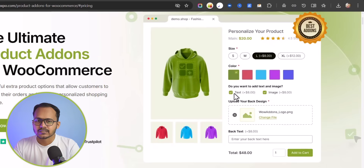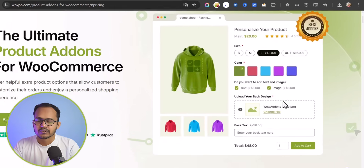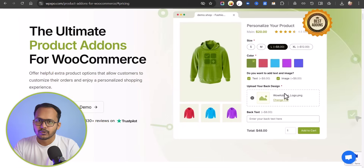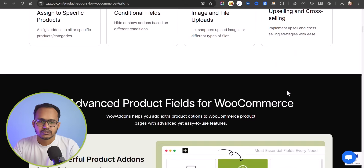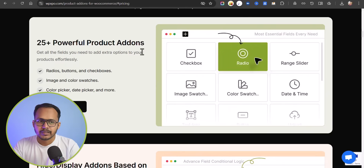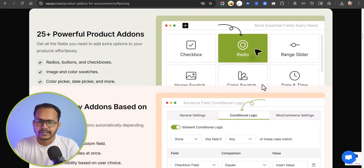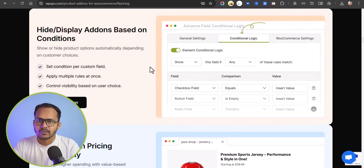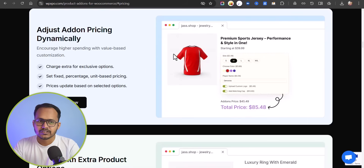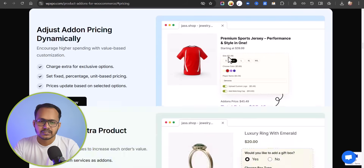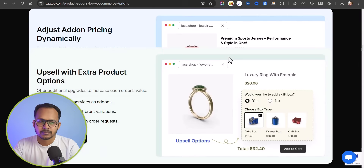You can add different sizes, colors, and different types of options. You can add an upload field on your product page. You have 25+ powerful addons where you can add checkbox, range slider, date and time, upload field, and you can add conditional logics to display all these options. You can also adjust the pricing dynamically based on the selected options.